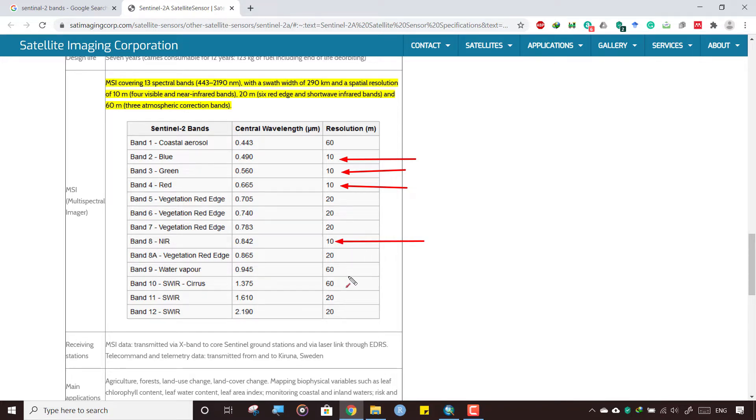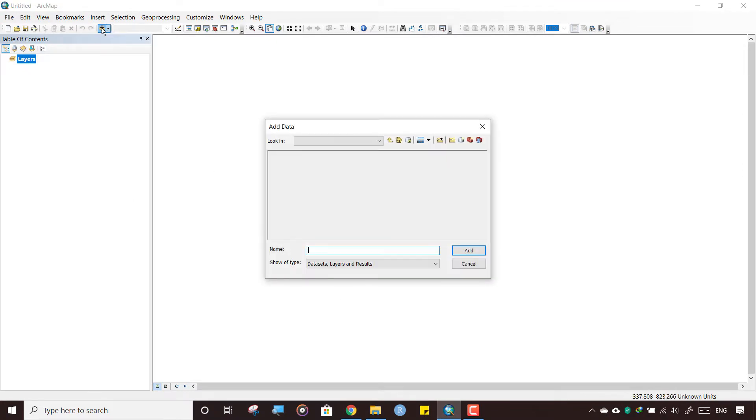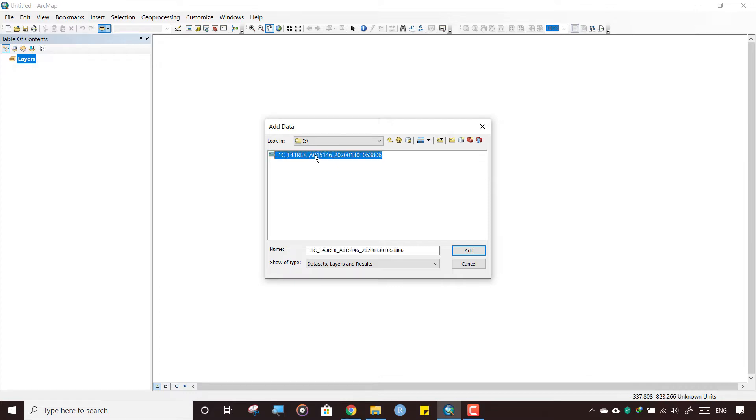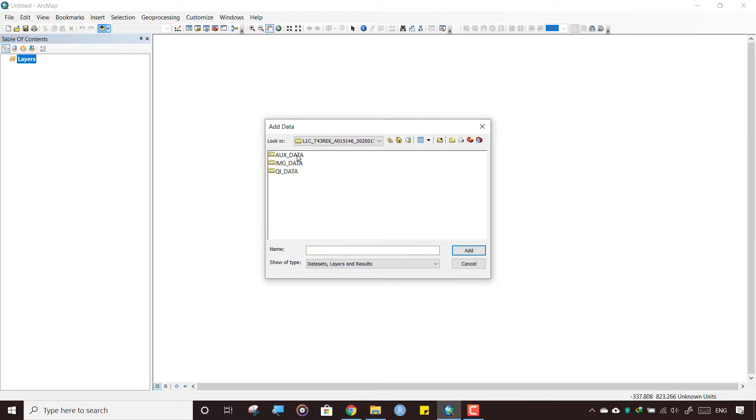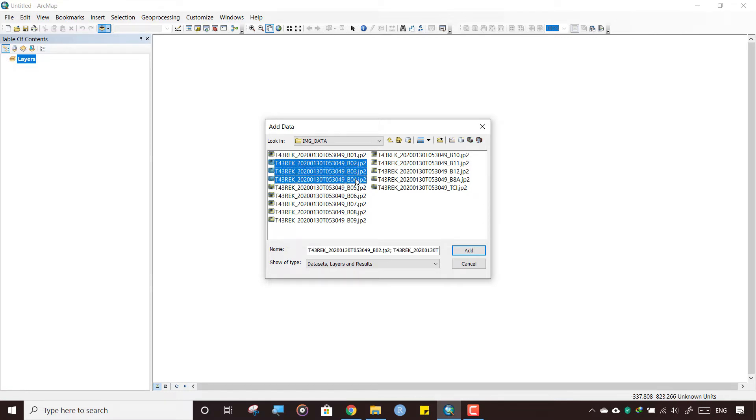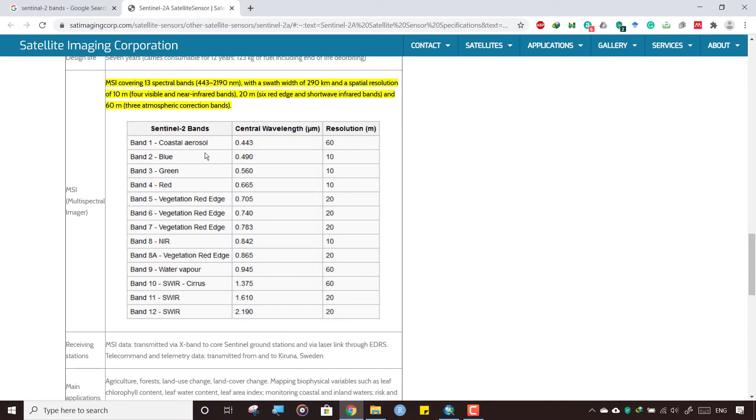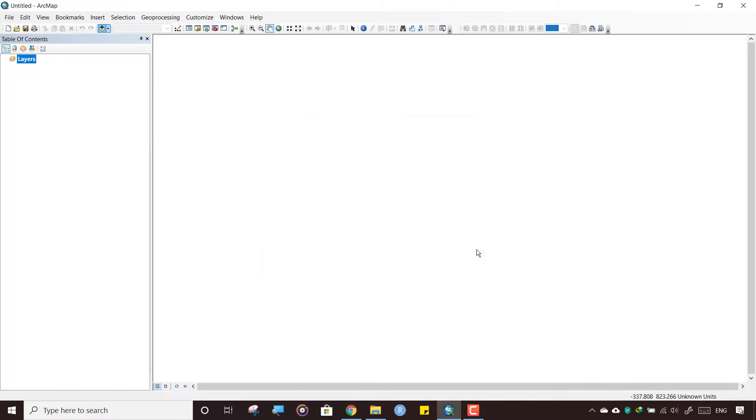Let's open the image in ArcGIS to process it. Add data—this is the file which we have downloaded and extracted. In that, one more file, the Granule folder, again one more folder, in that IMG_DATA. In this, press the Control button and select 2, 3, 4, and 8. Check it—2, 3, 4, and 8—and add all these bands.